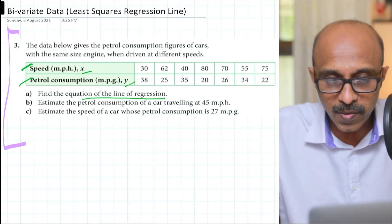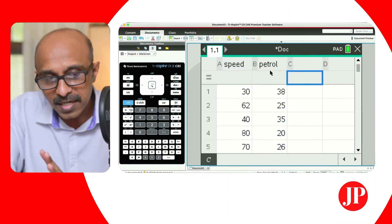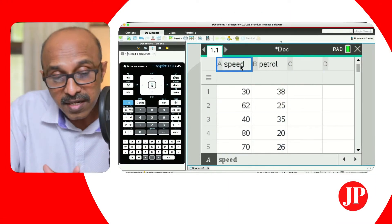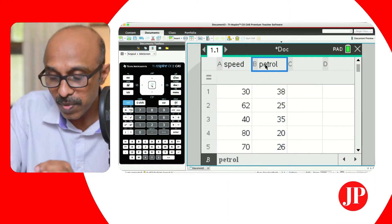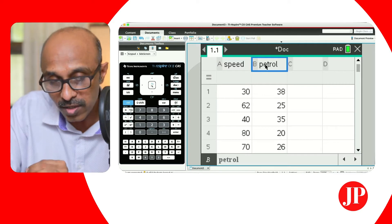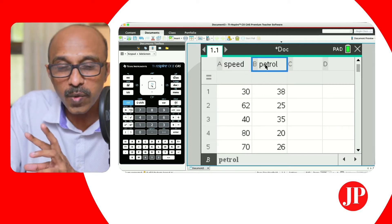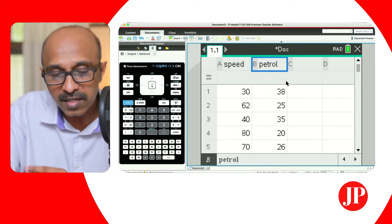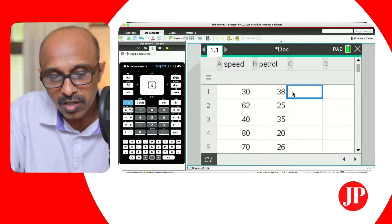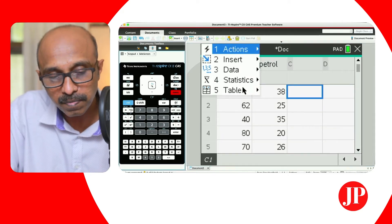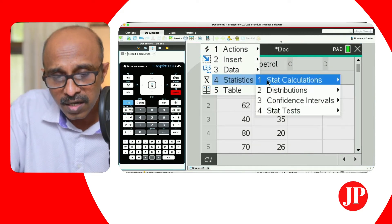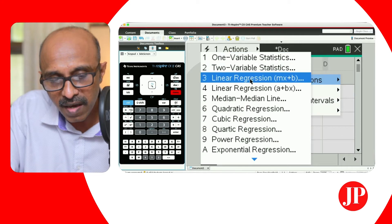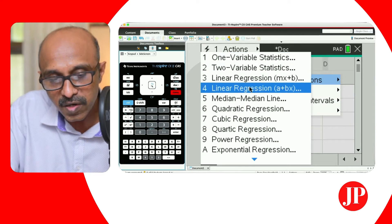We'll jump to our calculator where I've already entered the data. Speed in our question is represented as X and petrol is represented as Y. So we're trying to find the regression equation Y in terms of X. To do that, we go to Menu, Statistics, Stat Calculations — and there we have two different options for linear regression.